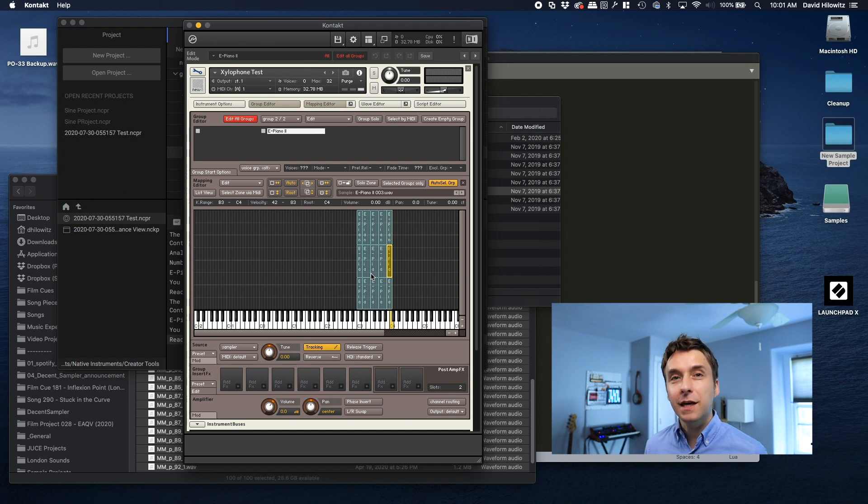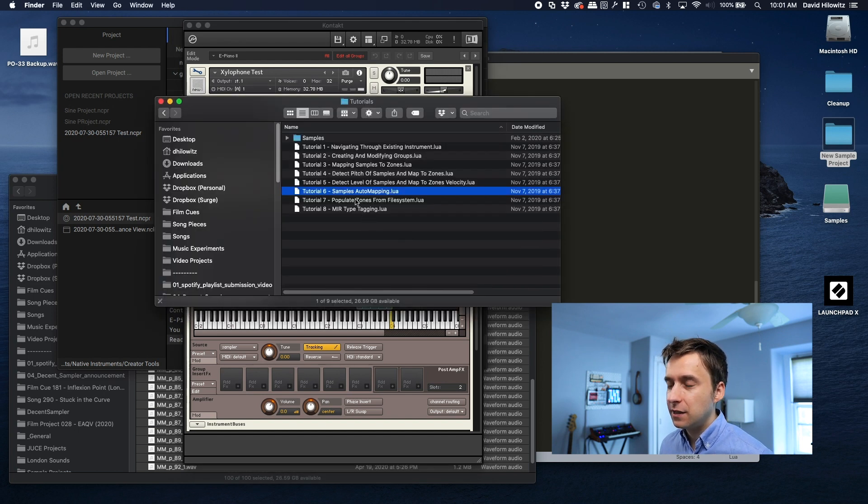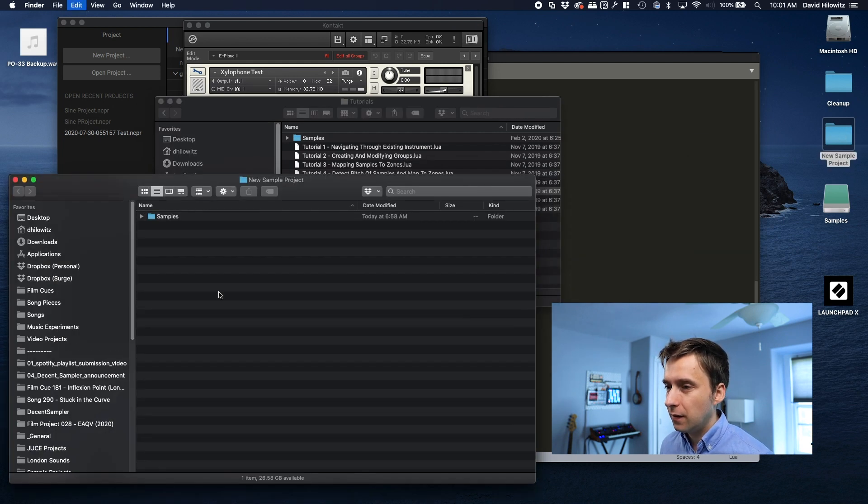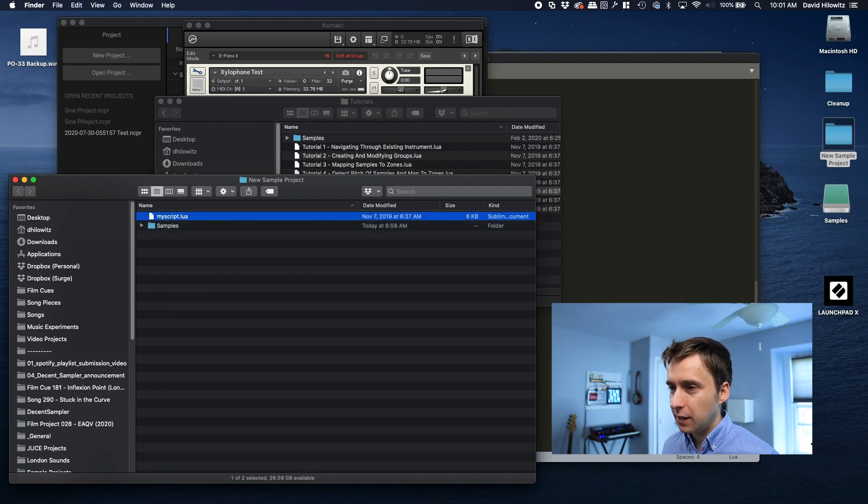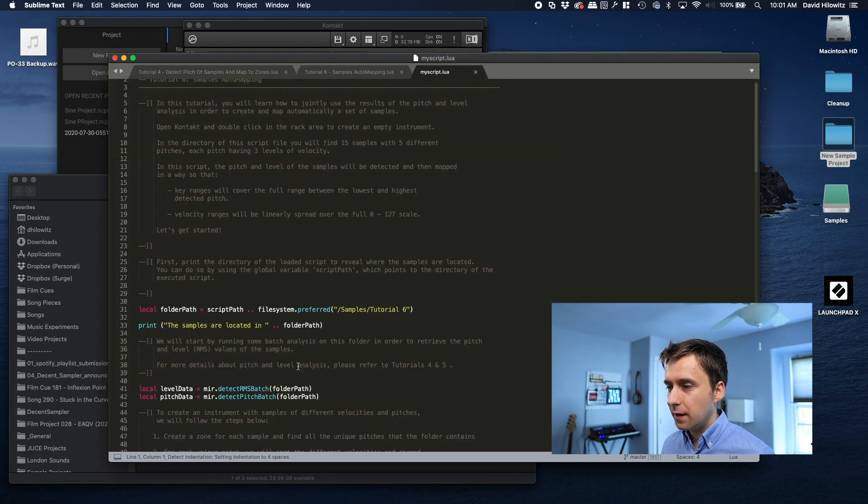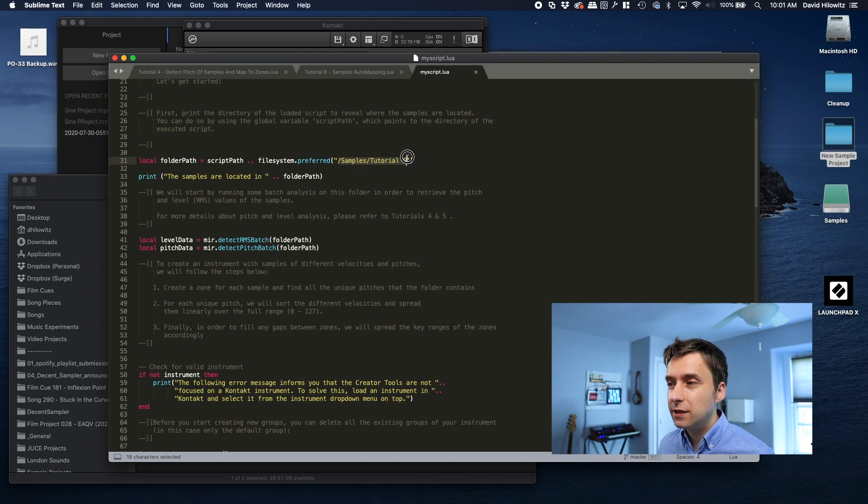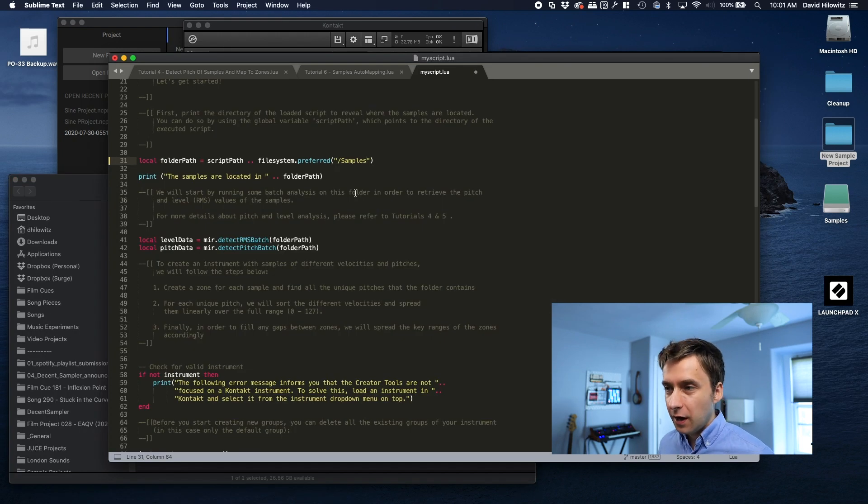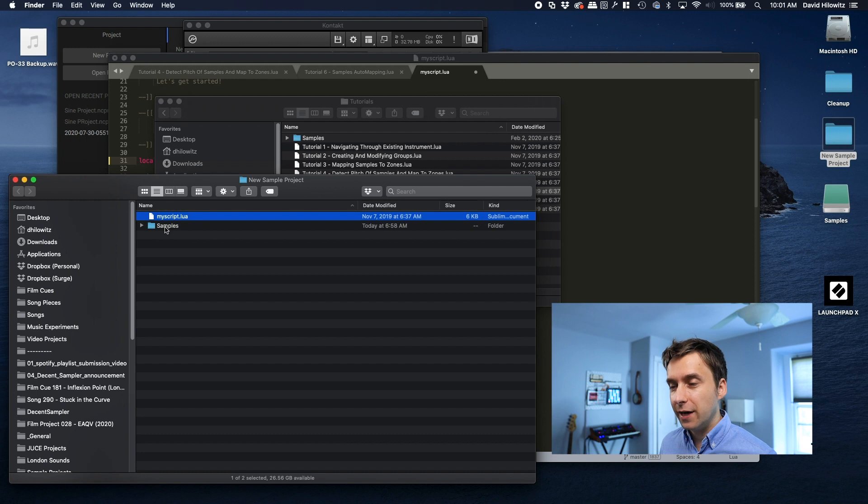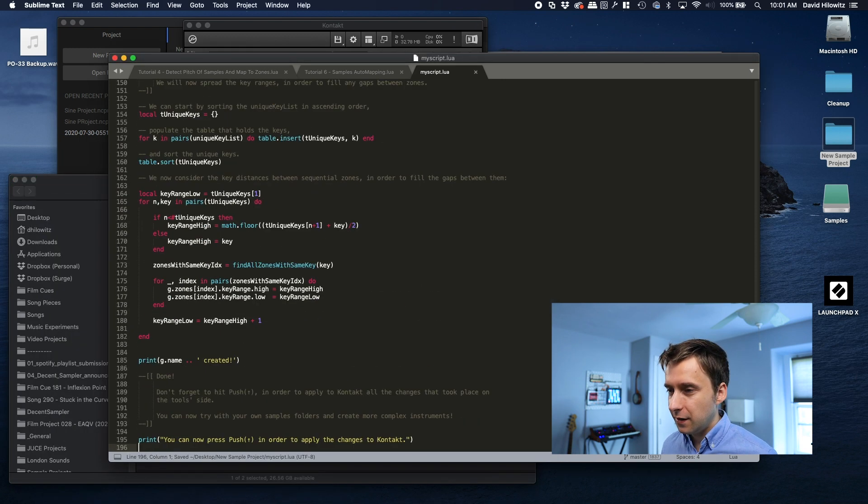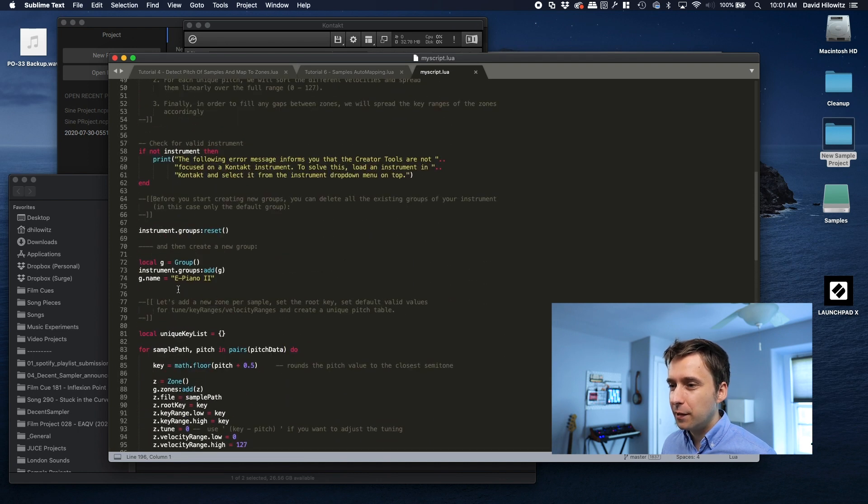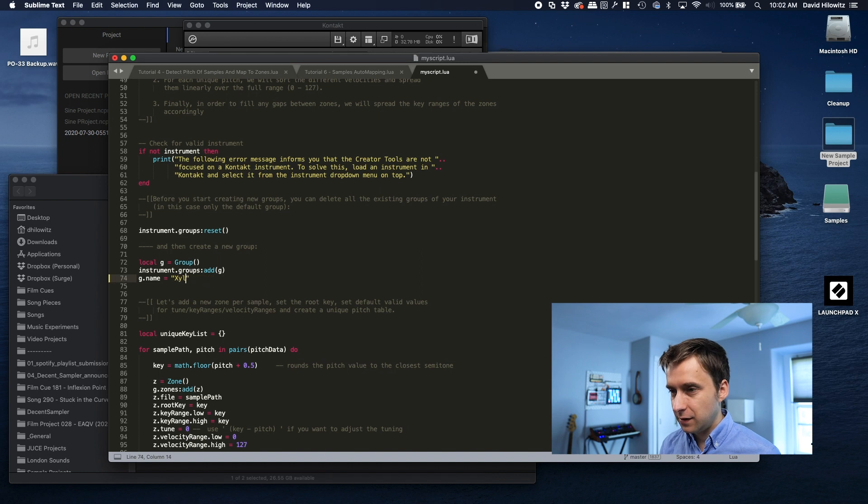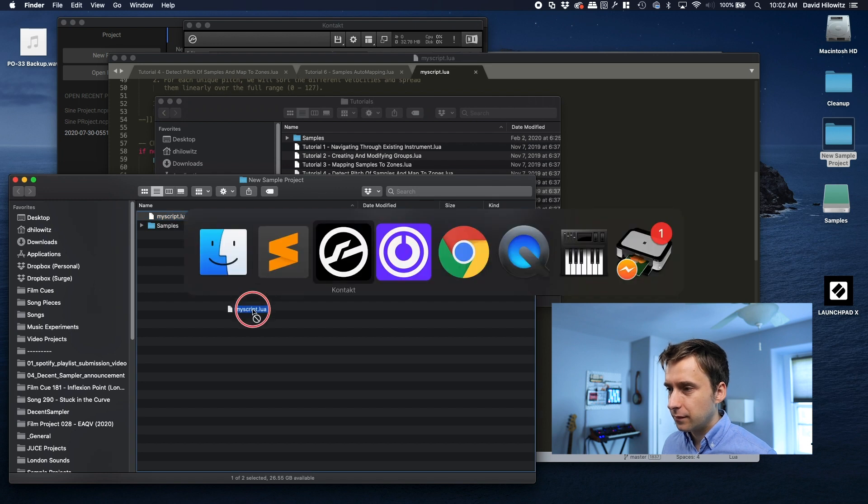So how to make it work with our own samples? Well, that's actually super simple. What I'm going to do is I'm going to take this samples automapping Lua file, and I'm just going to paste it into my project directory here. And I'm just going to call it my script so that I can keep it separate. And you see here where they were referencing samples tutorial six, we're going to do the same thing, except our folder is just called samples. These directories, by the way, are relative to the path that the script is in. So my script is here and samples is a subdirectory of that folder. So this should, yeah, this should work perfectly. And if I want, I can change the name of the group so that it's not epiano2, xylophone.